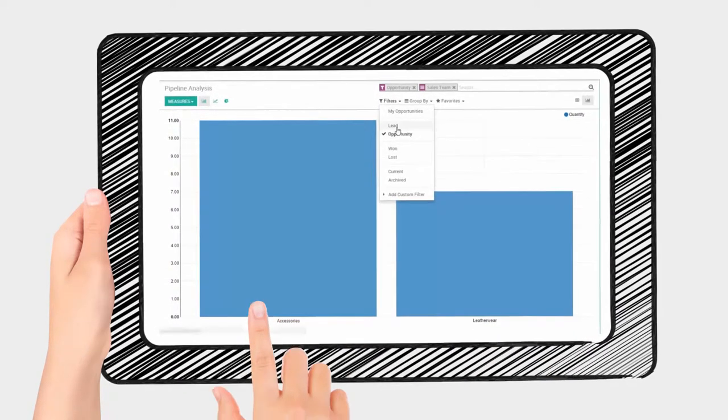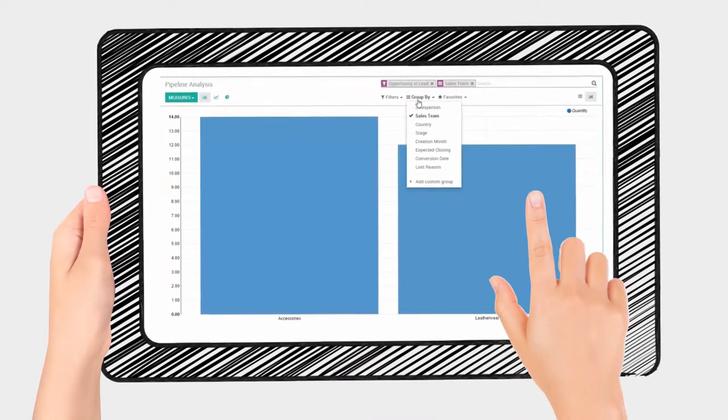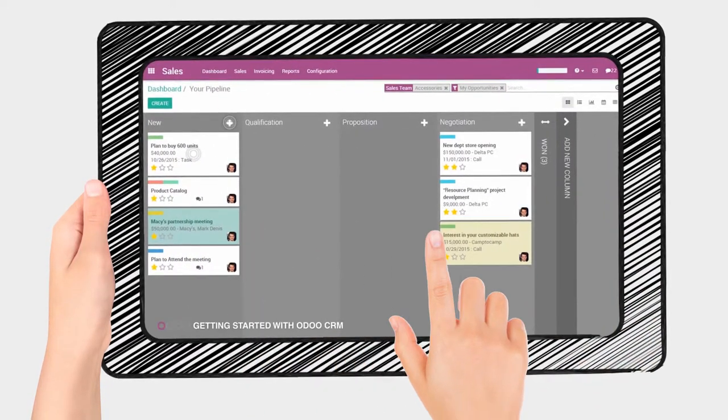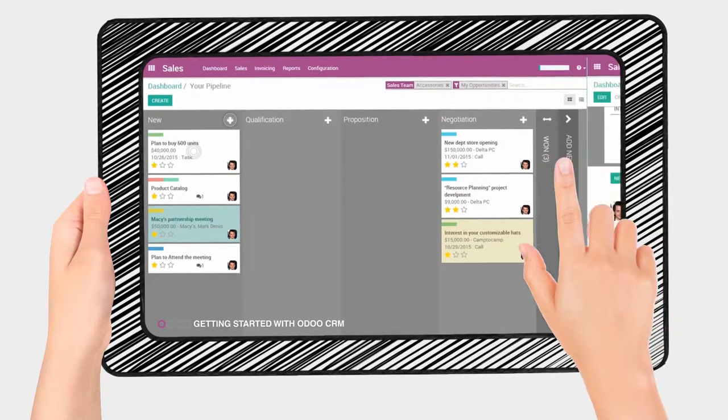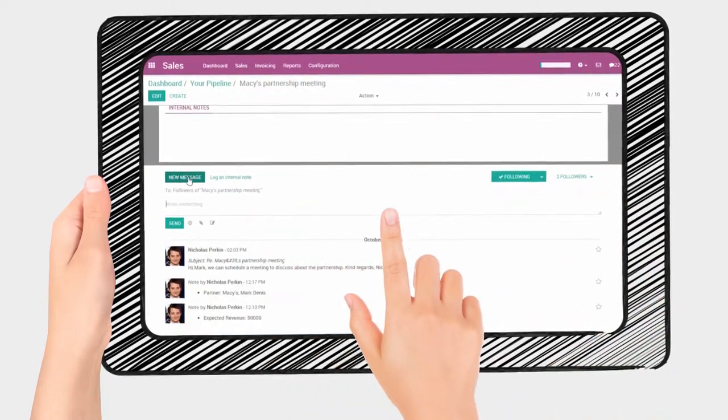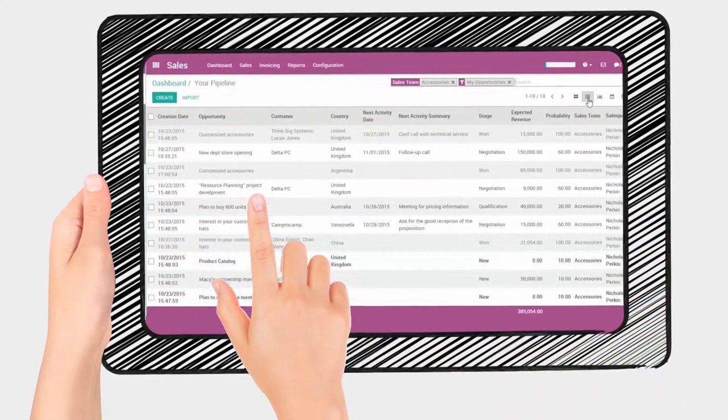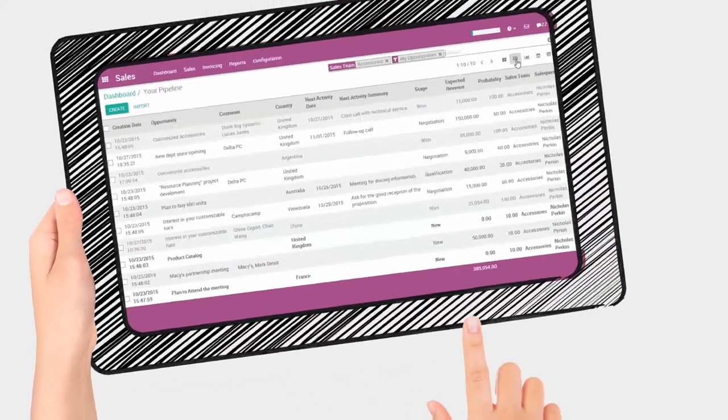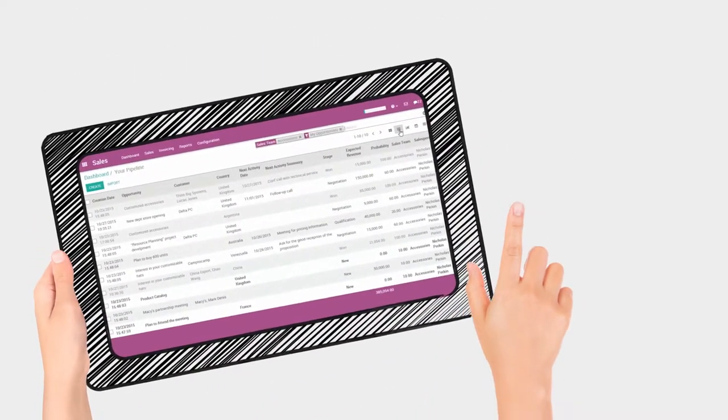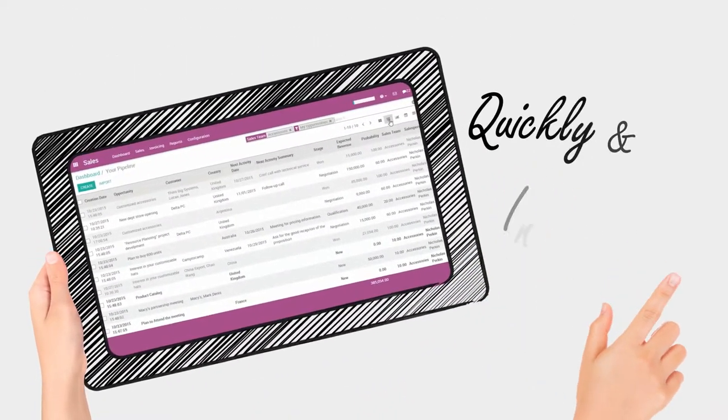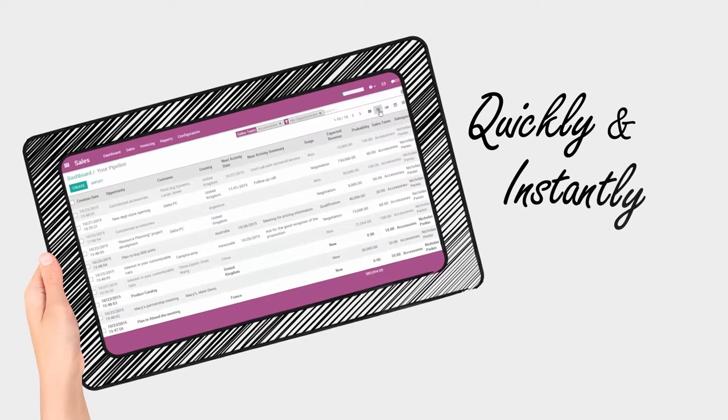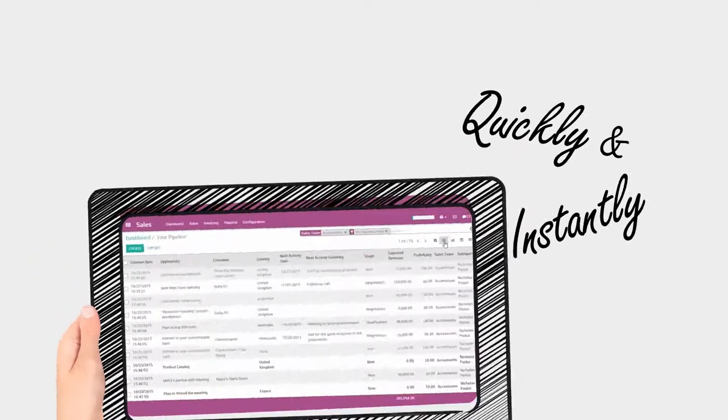CRM empowers you to easily run reports, view leads, even manage sales accounts and users, giving a complete overview of your business's performance, quickly and instantly.